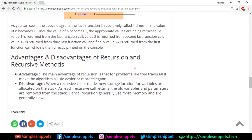Talking about the advantages and disadvantages of recursive methods: the main advantage is that for problems like tree traversal, which is a data structures concept, the algorithm becomes easier and more elegant — with just one line, traversal happens automatically and the code looks neat and clean. The disadvantage is that since multiple recursive calls are made, new storage locations for variables are allocated on the stack, making the program slower and using more memory.